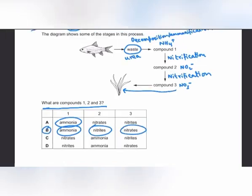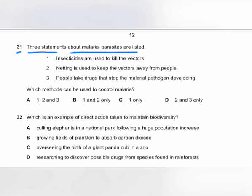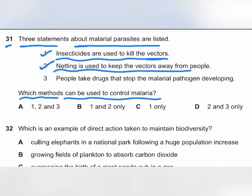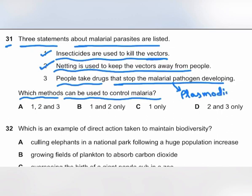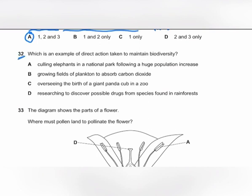MCQ number 31: three statements about controlling malaria — insecticides kill mosquito vectors; netting keeps vectors away from people; people take drugs that stop the malarial pathogen (Plasmodium) developing. All three methods control malaria. Statements 1, 2, and 3 are all correct methods of controlling malaria.